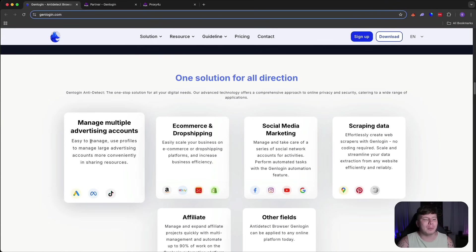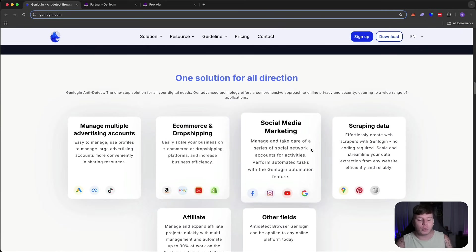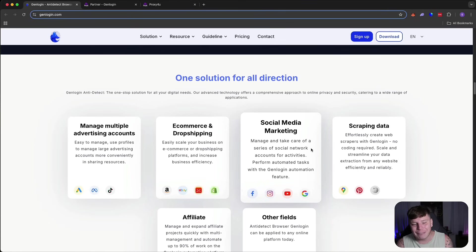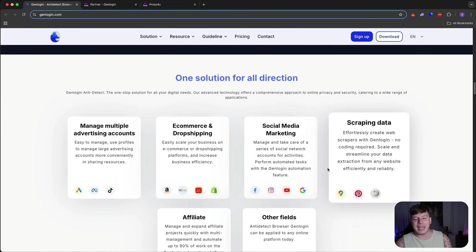So you can manage multiple accounts. Easy to manage, large advertising accounts, and much more. E-commerce, dropshipping, if you're in the social media marketing space, this is for you. You can perform automated tasks with the GenLogin optimization on Facebook, Instagram, YouTube, Google.